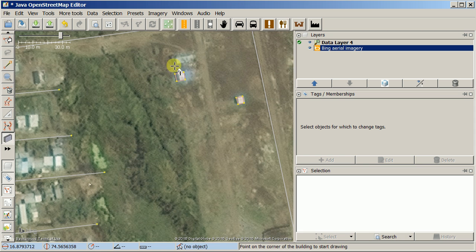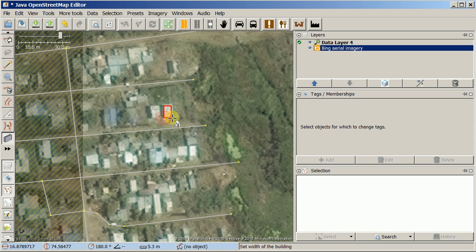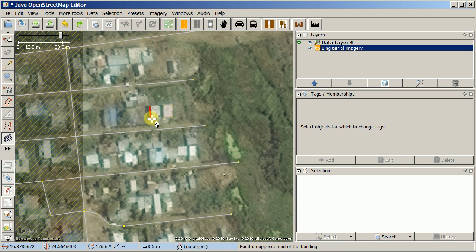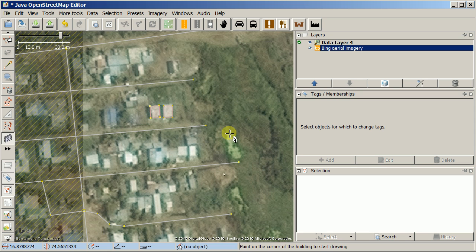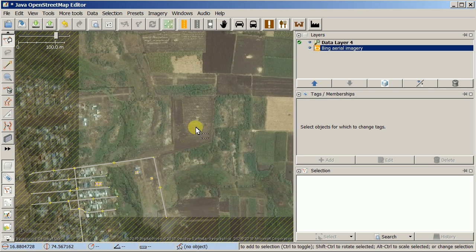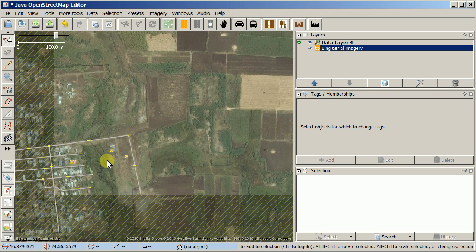Just like in iD, I suggest you save every five or six buildings or so. You're not going to get a counter like in iD that tells you how many changes you've made, so you'll have to watch that yourself. Luckily JOSM is a little more forgiving if there's a problem during uploading because it saves a local copy at the same time. I still suggest uploading every five minutes or so — uploading in JOSM is what's called Save in iD.